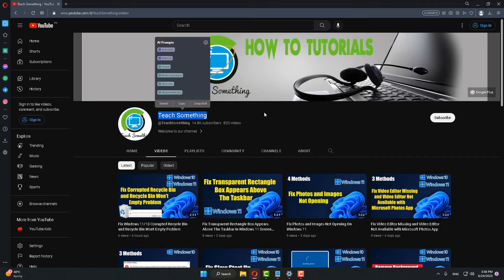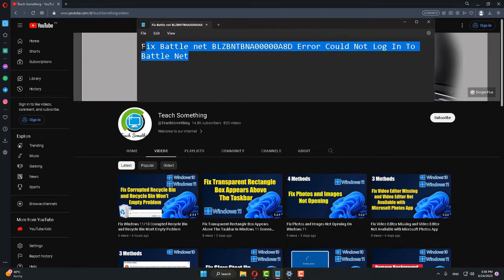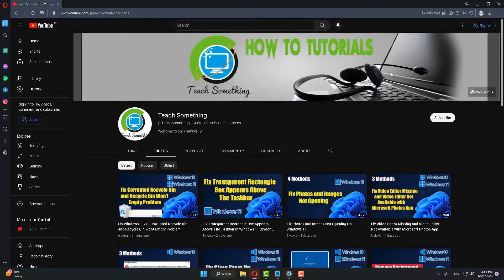Hello guys, welcome to my channel. In this video tutorial I will show you how to fix this type of error in Battle.net. This error occurs due to server errors. Before starting the video, I request you to please subscribe to my YouTube channel for more updates. I will share a couple of methods to fix this type of error.